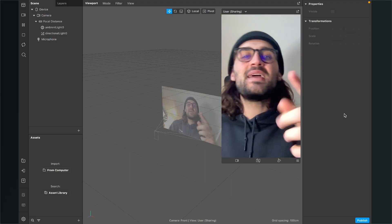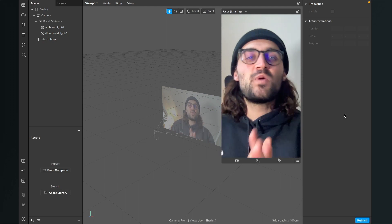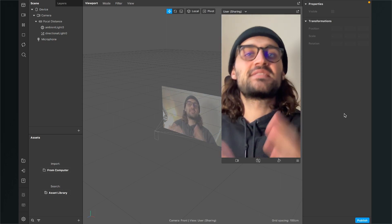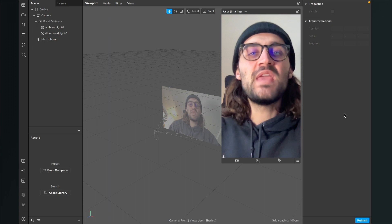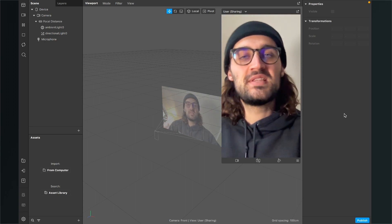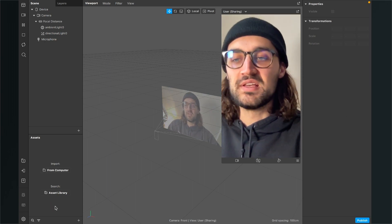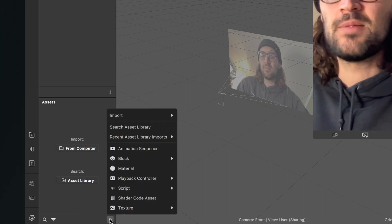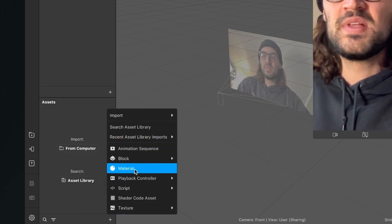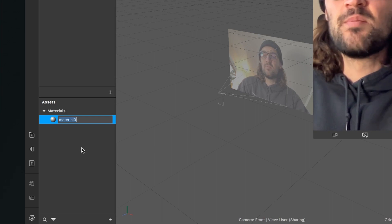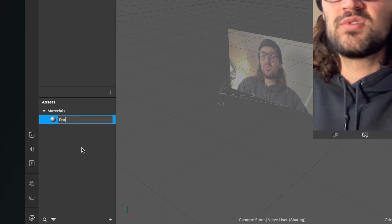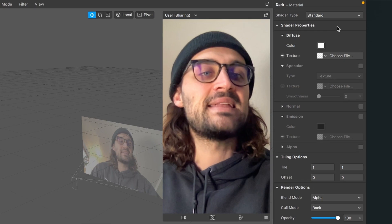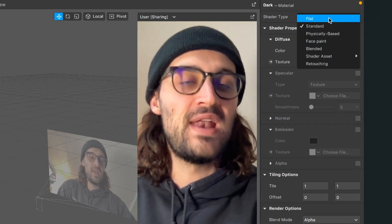Hey again, so let's create this day of the week filter with a dark overlay and also with an additional text. The first step we have to do is to create a material for our dark overlay. So for this I go to the assets panel, click on the little plus and here create a new material. I will rename this material to dark. Then I select the material, go to the right hand side and set the shader type to flat.